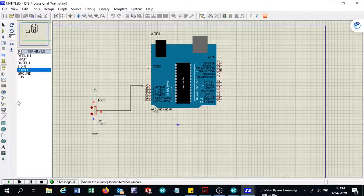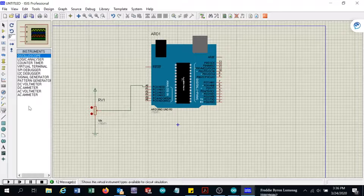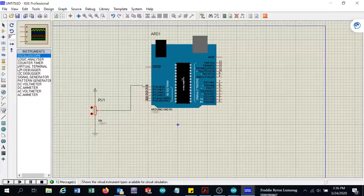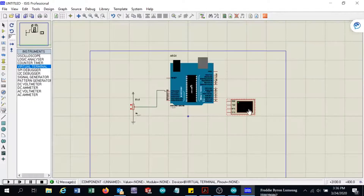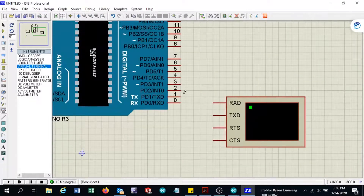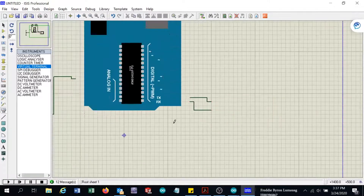I will stop the simulation first and check what tools we have available. We have the virtual terminal available, so I will use that. I will connect the transmit of the virtual terminal to the receive, and the transmit will connect to the RX of the Arduino.